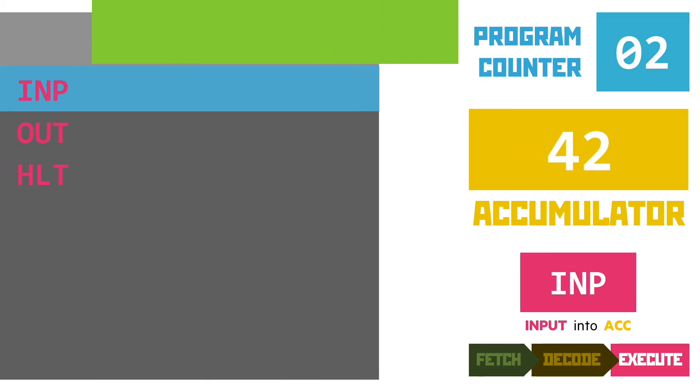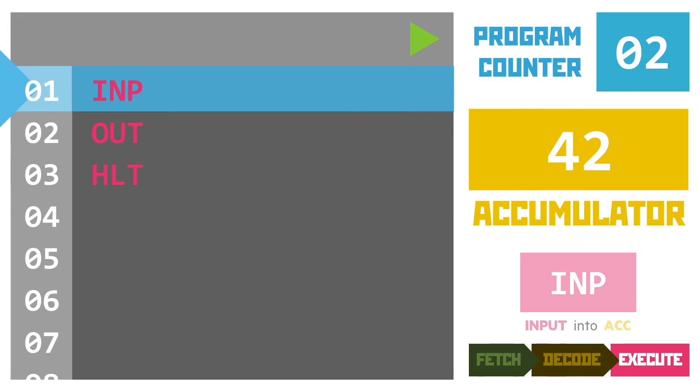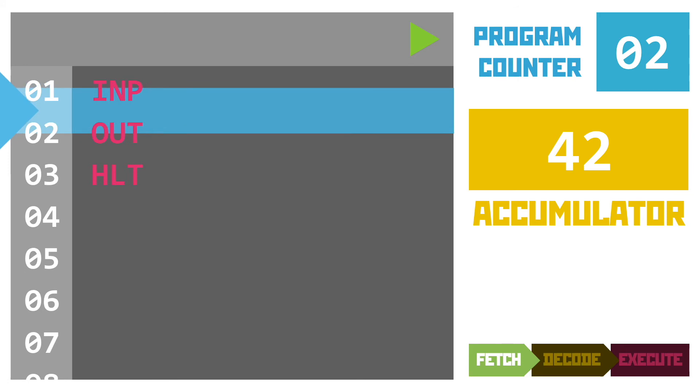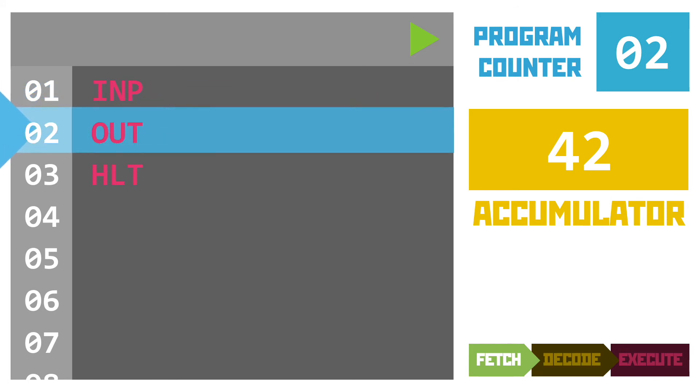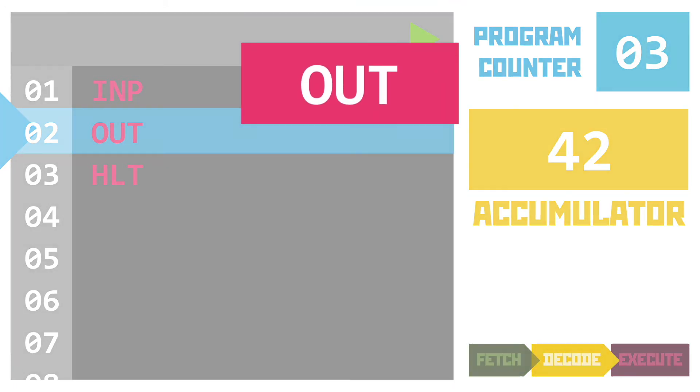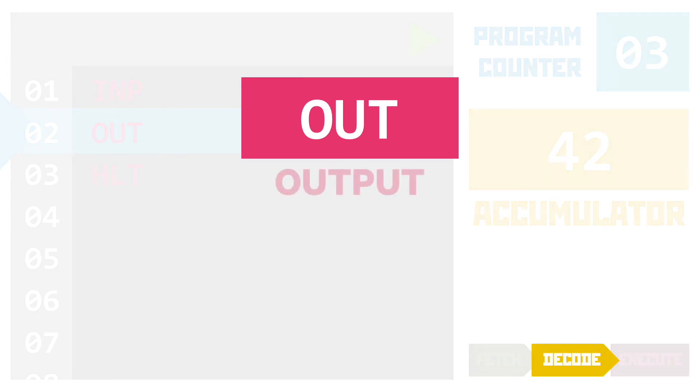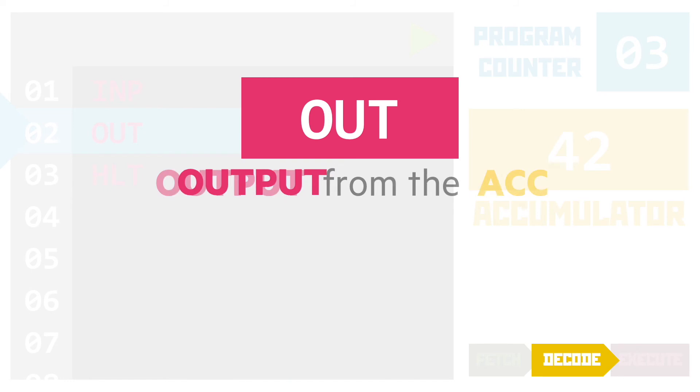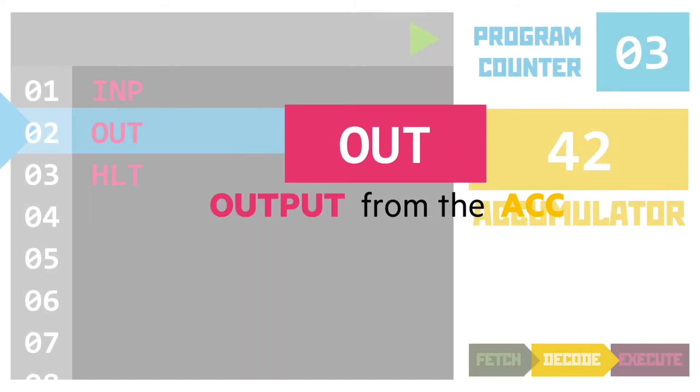Great. With the execution complete, the system goes back into fetch mode. It looks at the program counter and moves to read line 2. Remembering that the PC always points to the NEXT instruction. This then increments, and we move on to the decode part of the cycle. Decoding the instruction OUT, or O-U-T, is fairly straightforward. This is a mnemonic for OUTPUT, and will place the value that's currently in the accumulator on the screen.